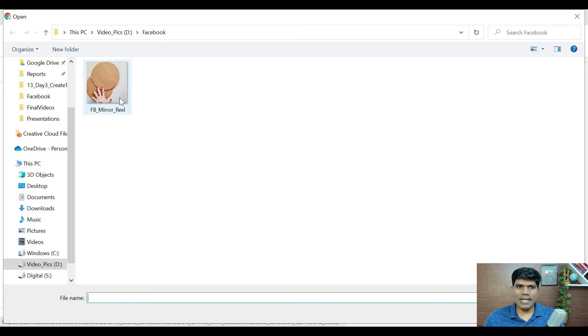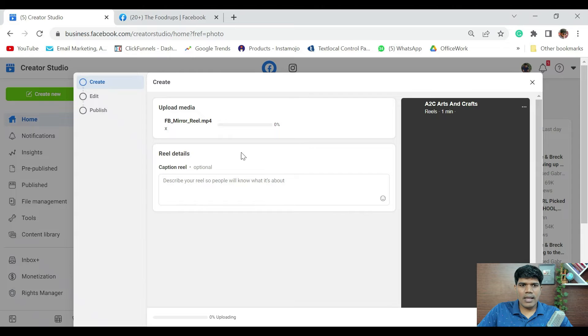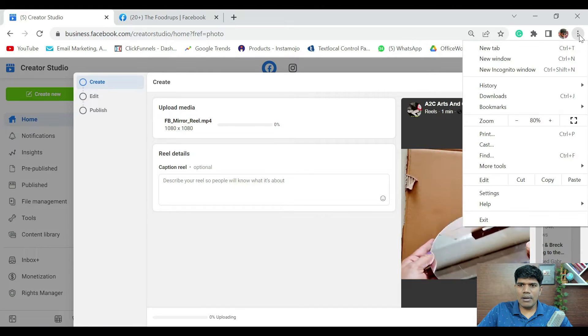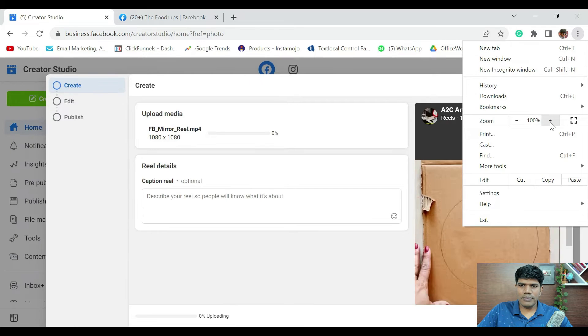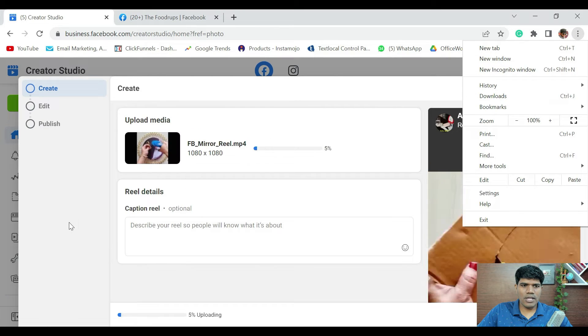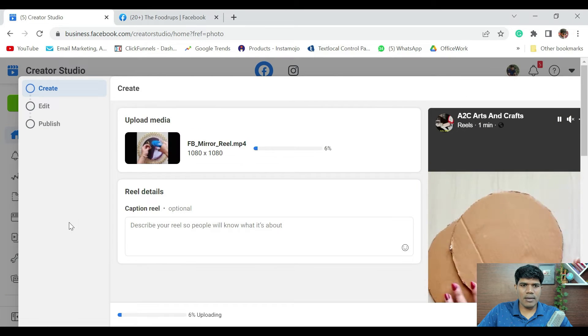Select the file that you have created. And it is saying the Reel is getting uploaded now. So, let it get uploaded.